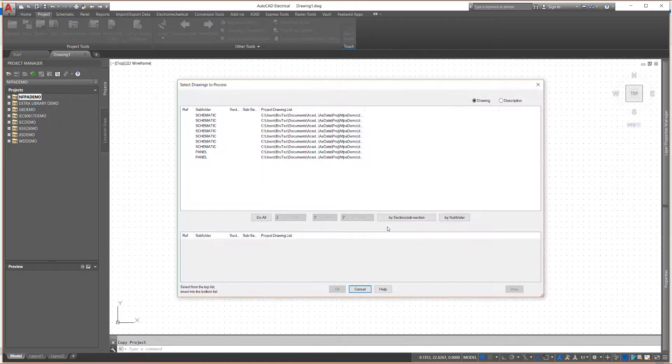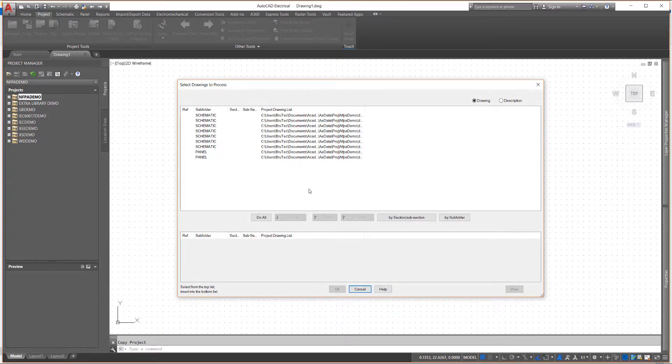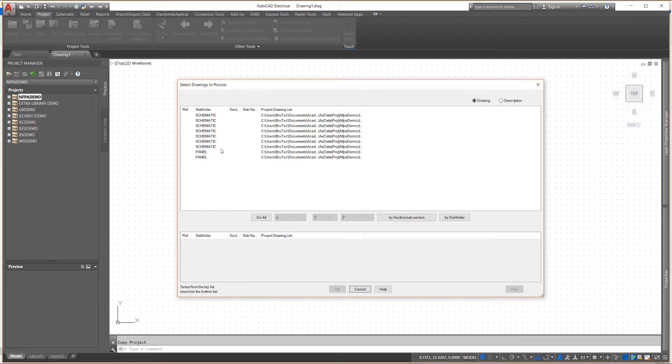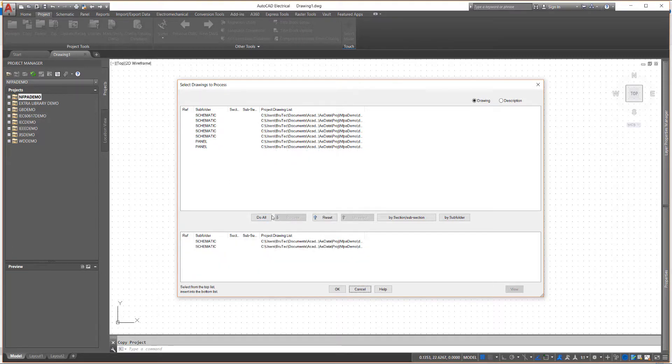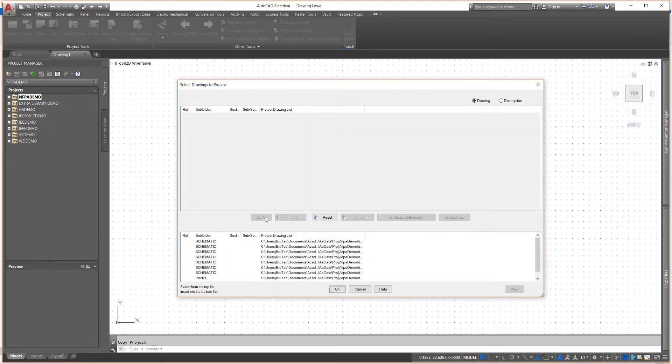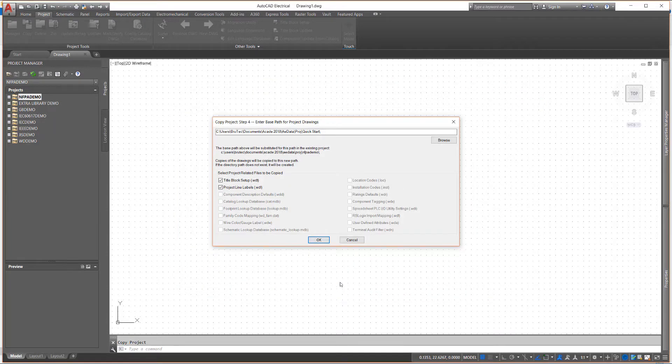Step 3. With any project-wide tool in AutoCAD Electrical, you do not need to process every drawing in the project. You can select only the drawings you want to work with. In addition to the tools provided, you can use standard Windows Control and Shift Selection tools.